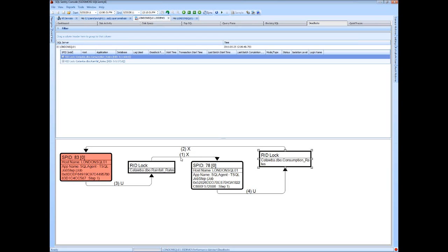So with this graphical view, I can actually step right through and see how the deadlock developed and exactly what order these locks were applied that led to this circular logic where SQL Server identifies that deadlock and chooses the deadlock victim.